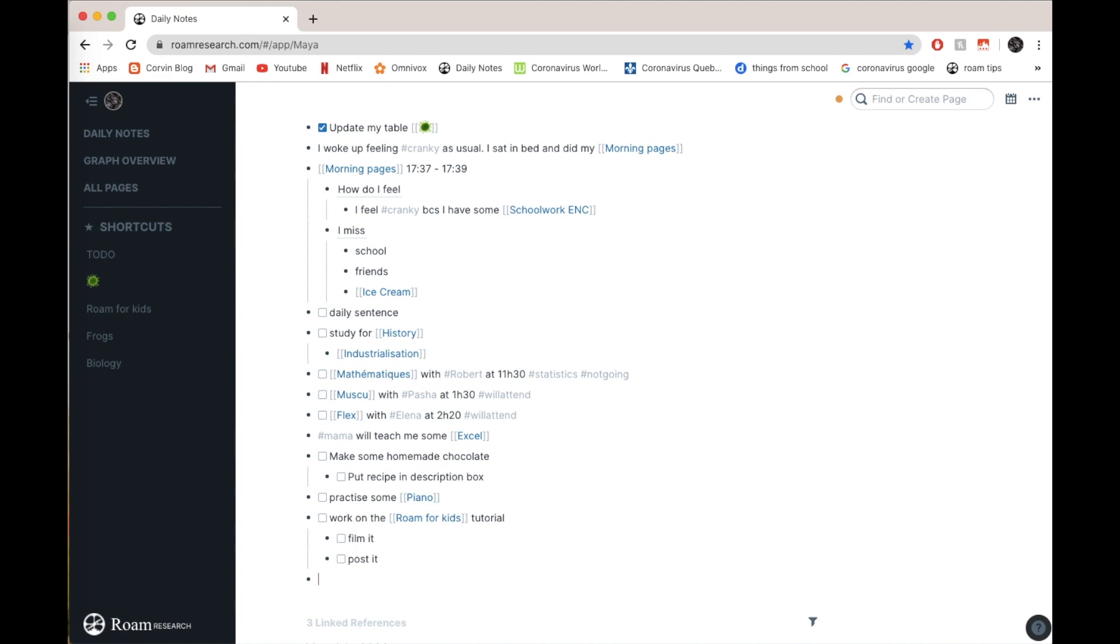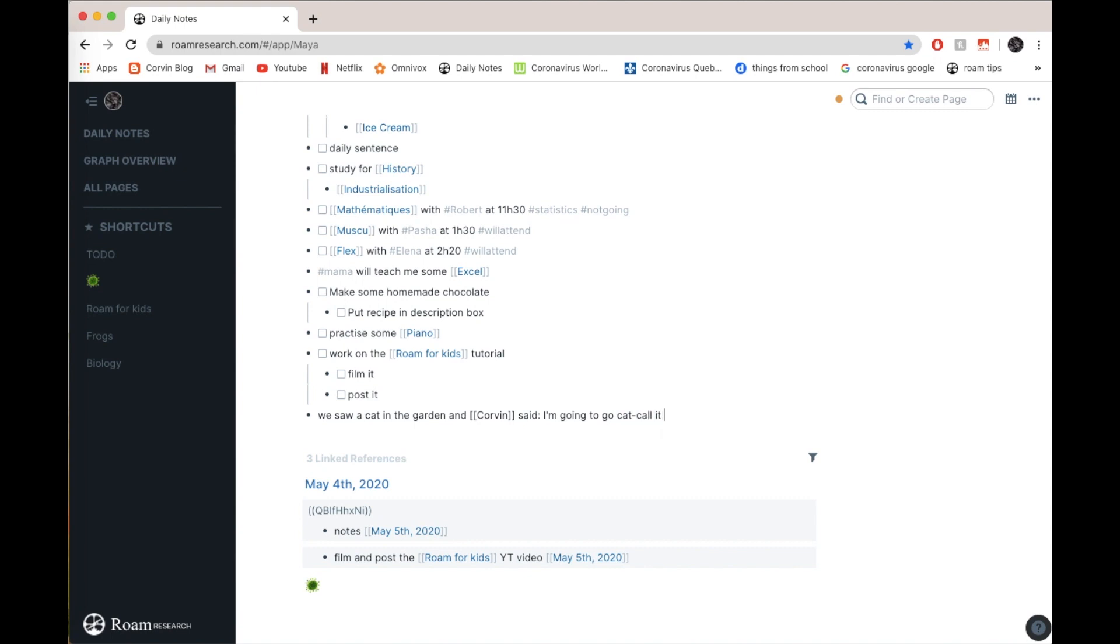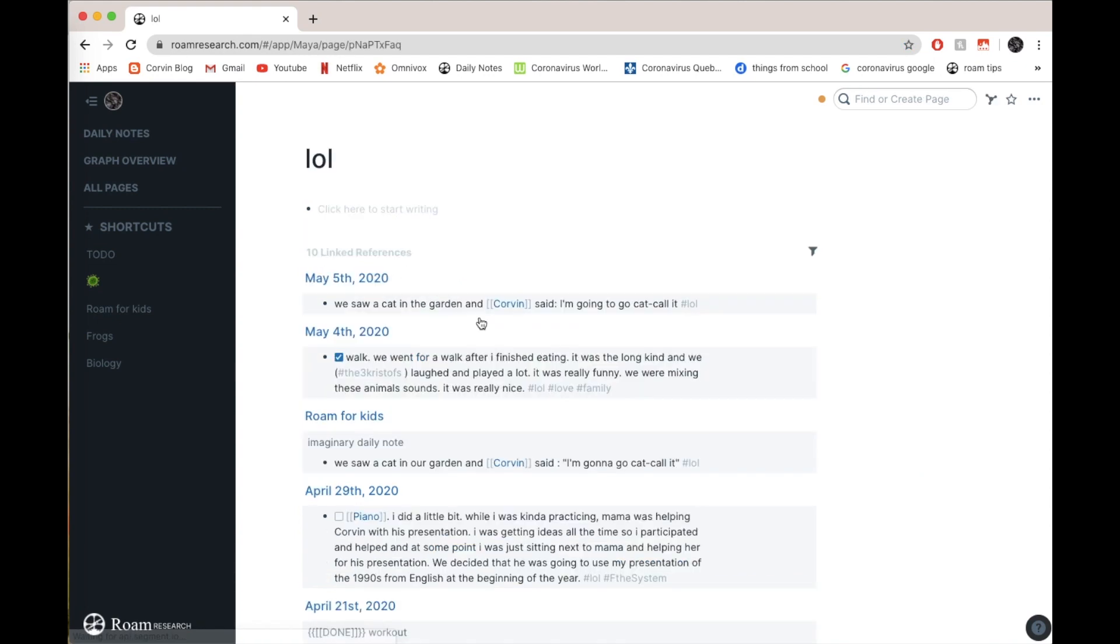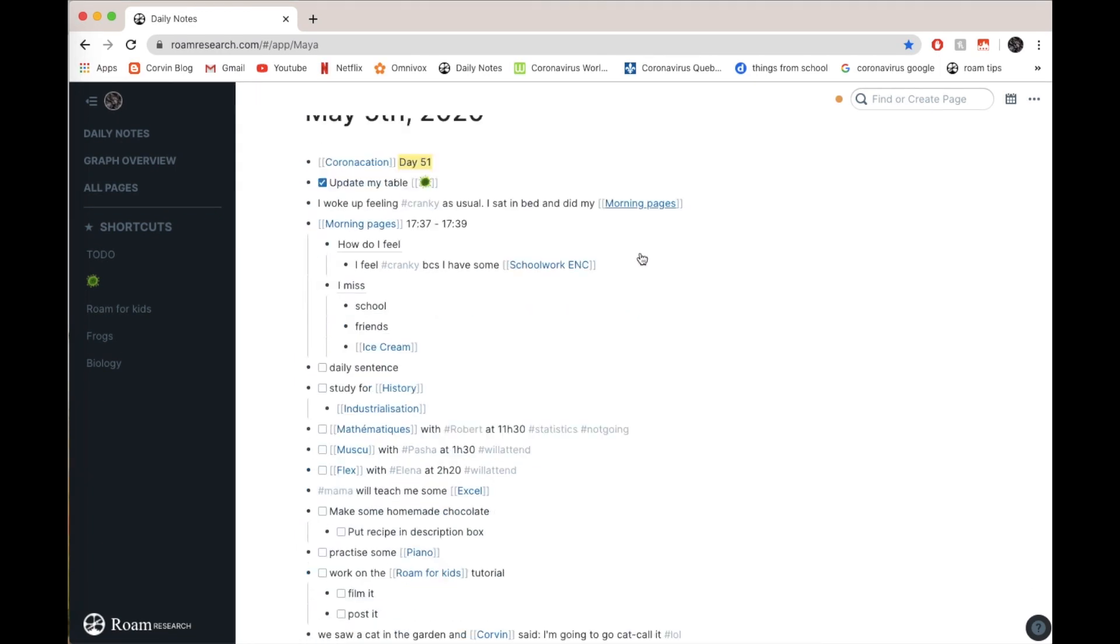Now, you can also write these really funny things that happened or some interesting things that you learned that day. For example, today my little brother said something really funny. We saw a cat in the garden, and Corrine said, I'm going to go catcall it. Anyways, it was very funny. So I'm just going to put a hashtag LOL. And here, like a normal hashtag, you can click on it and it's going to go here. Everything that I wrote hashtag LOL.